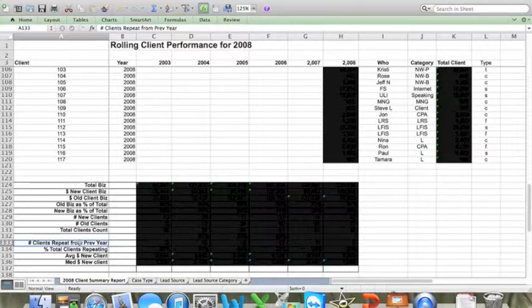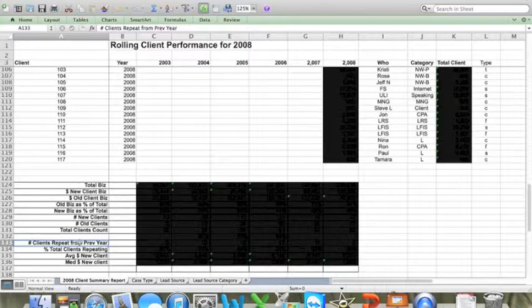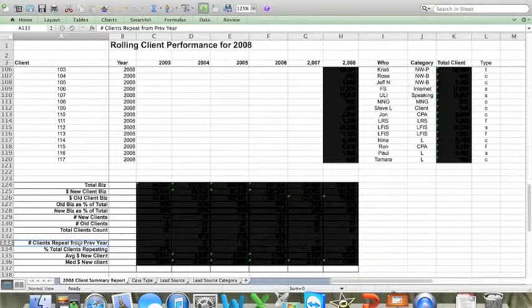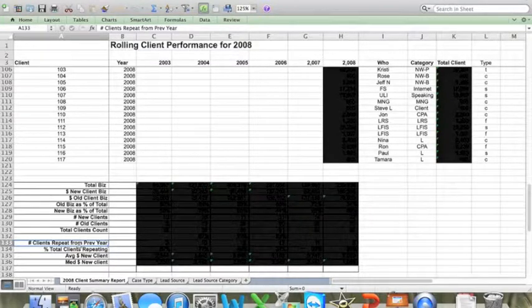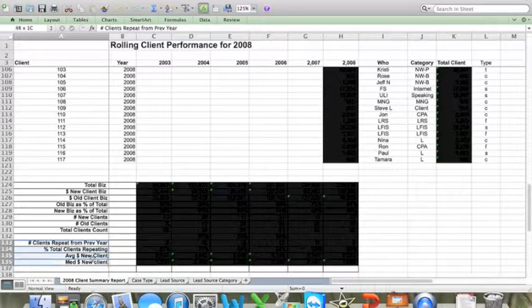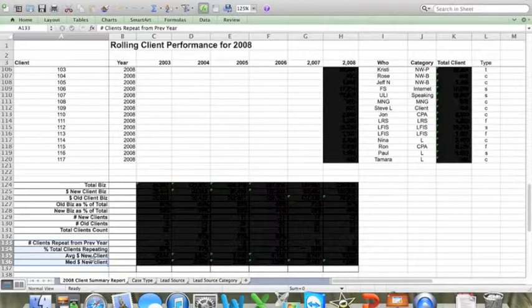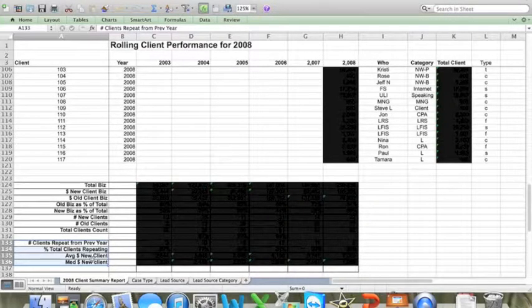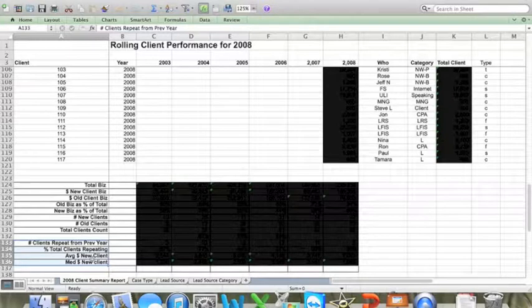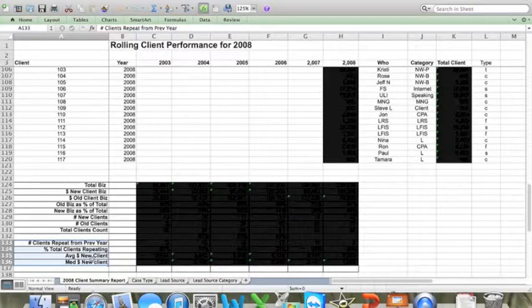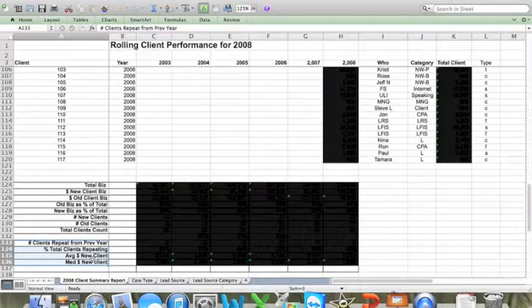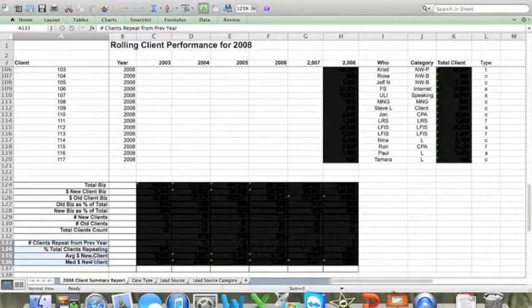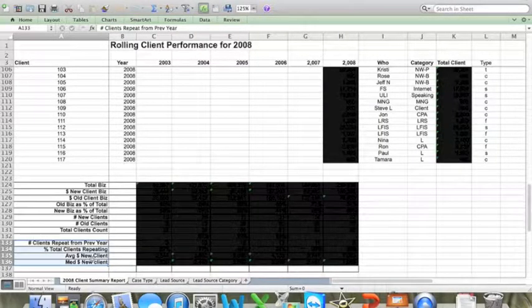Now, the thing on this worksheet that I find most valuable starts on row 133. Here, I look at the number of clients who did repeat business with the firm from the previous year, the percentage of clients who did repeat business, and the average and median amount of business that those clients did. And by looking at the percentage of clients who did repeat business with the firm and the average client matter, I can predict with a reasonable degree of certainty how much revenue the firm will generate in the next year just by nurturing existing clients. I can also then figure out how many new clients that the firm will need to retain to meet our revenue goals for the coming year. And I do that by knowing the average dollar amount that each new client brings in.